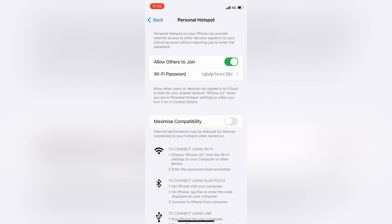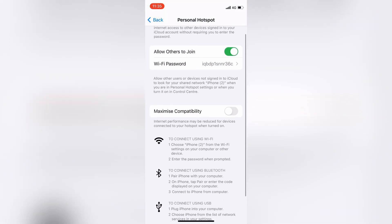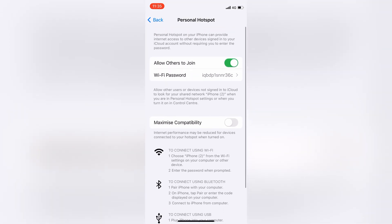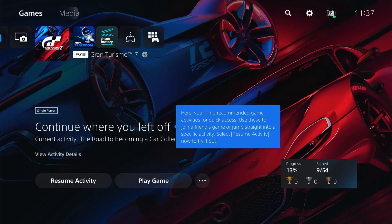And below here, you want to note down the Wi-Fi password. So now let's head back over to the PS5.